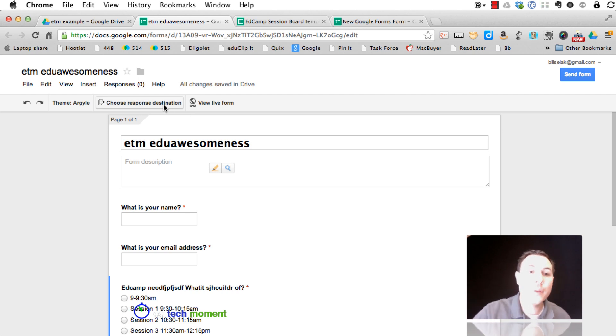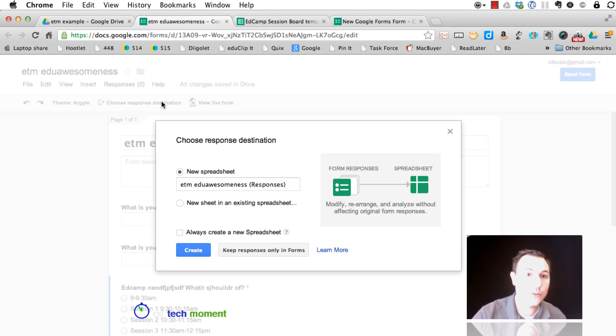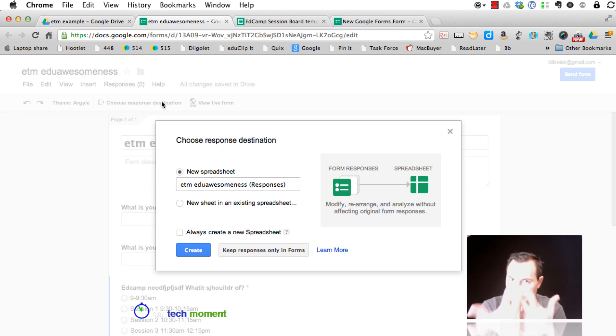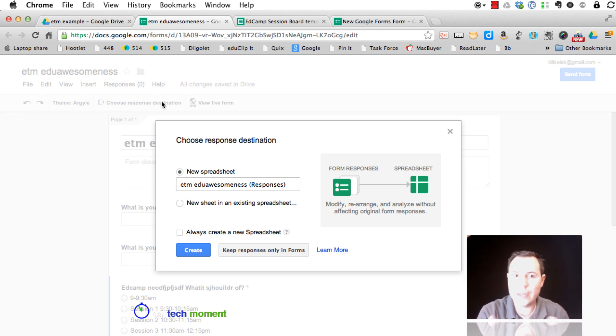Another big, big difference is that you get to choose where this goes. By default, each form would be a spreadsheet. They were together. They were married. They were stuck together.